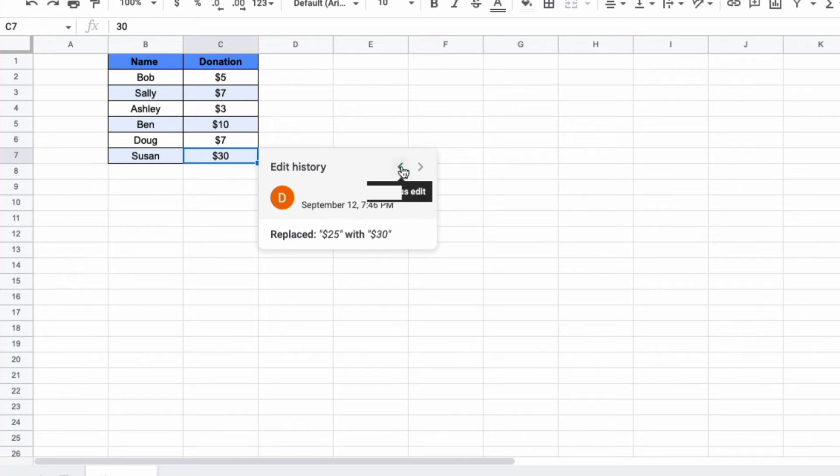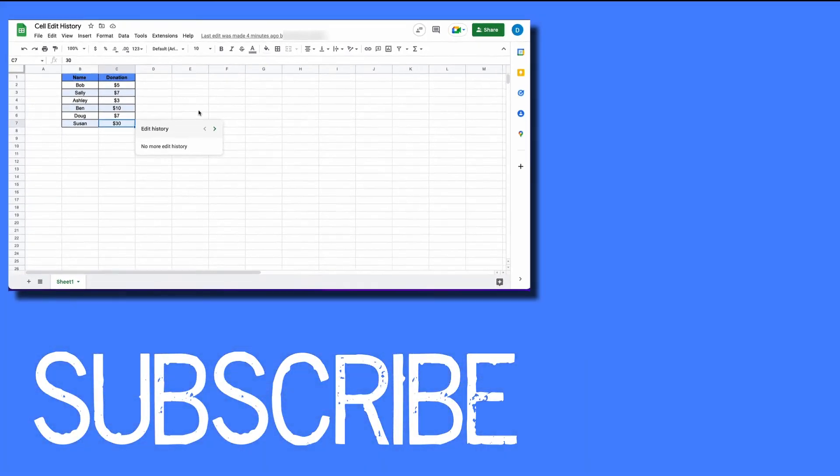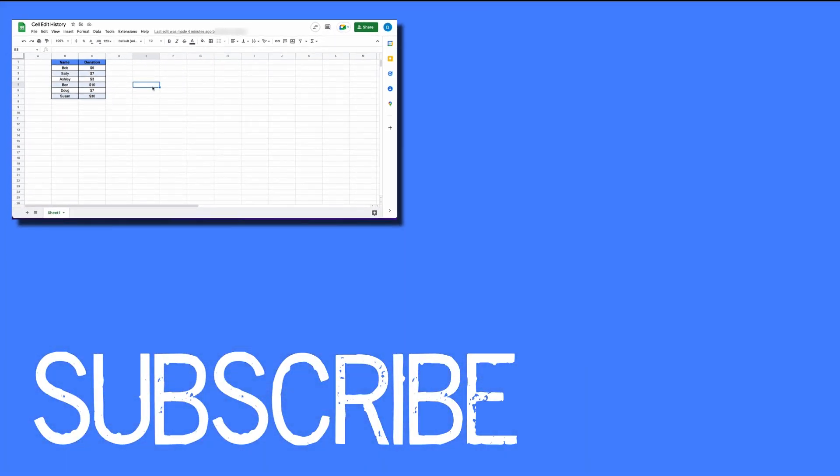And if you click on the back arrow, you can see the other edits within this cell. So this video shows you how to see the edit history of a cell in Google Sheets.